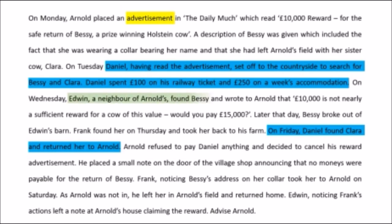The third issue concerns Edwin, a neighbor, who finds the correct cow Bessie but instead of returning her, writes a letter to Arnold asking for £15,000. Straightaway you should think about whether this letter is a counter-offer. But also note the word 'neighbor' — this raises the issue of intention to create legal relations, and whether there is any intention between Edwin and Arnold, since this may appear to be a mere social agreement.